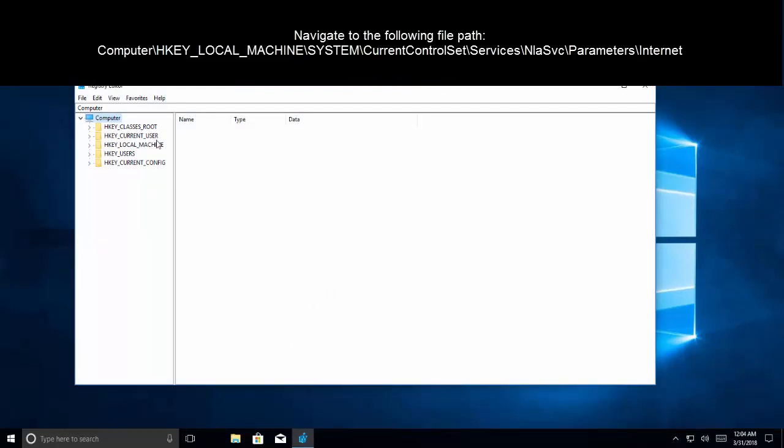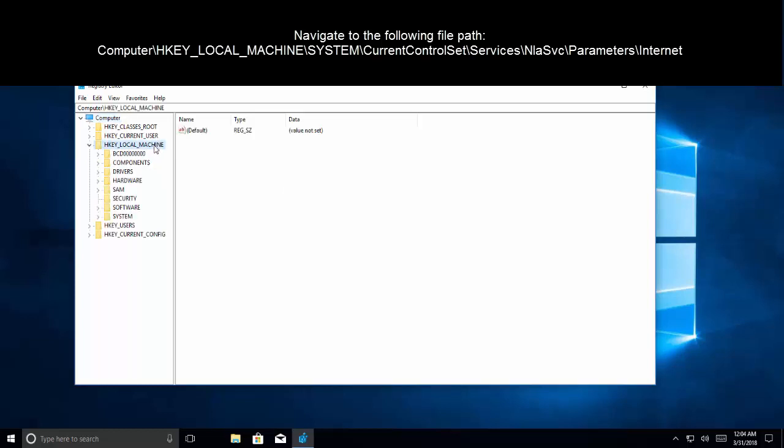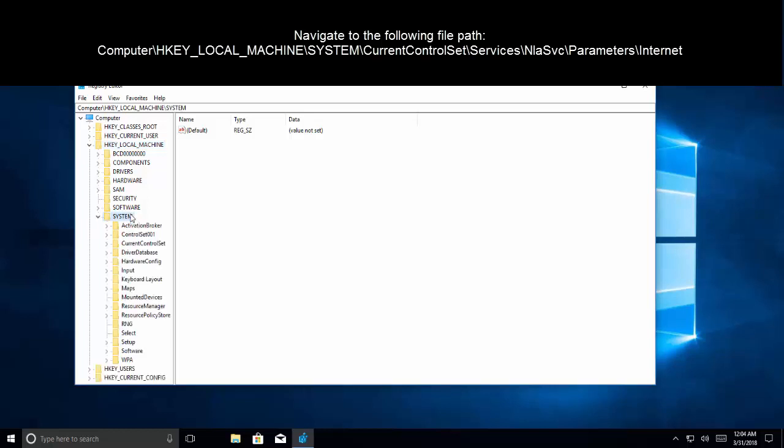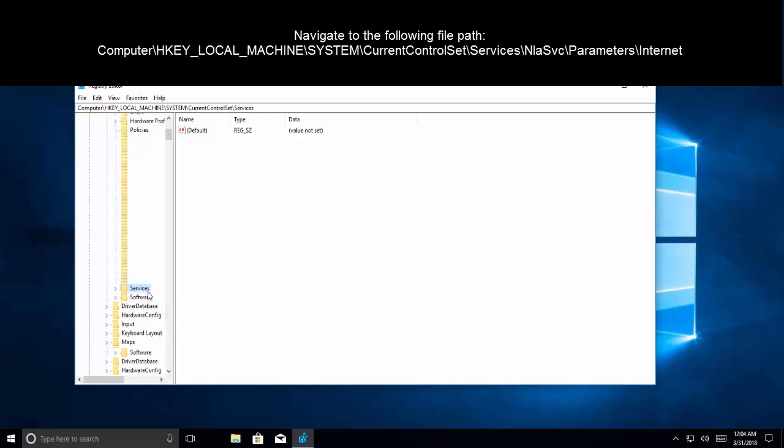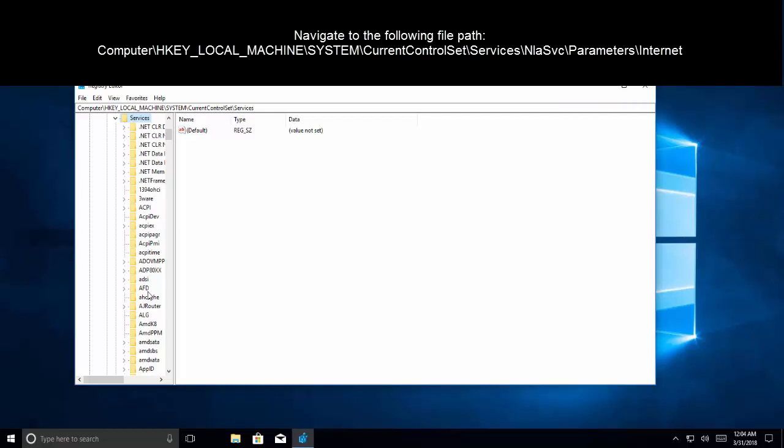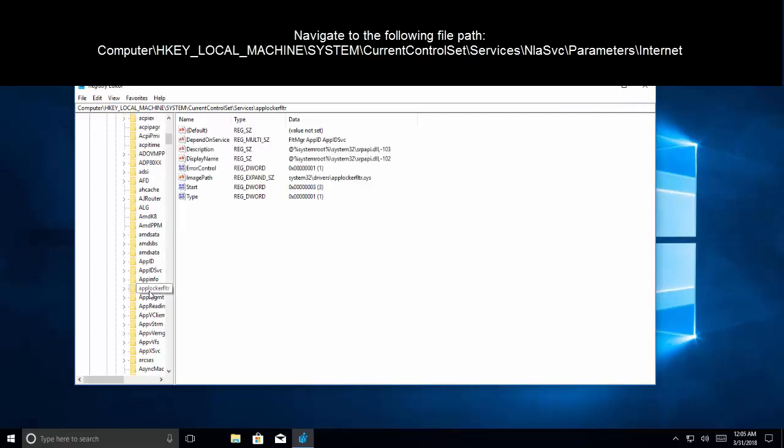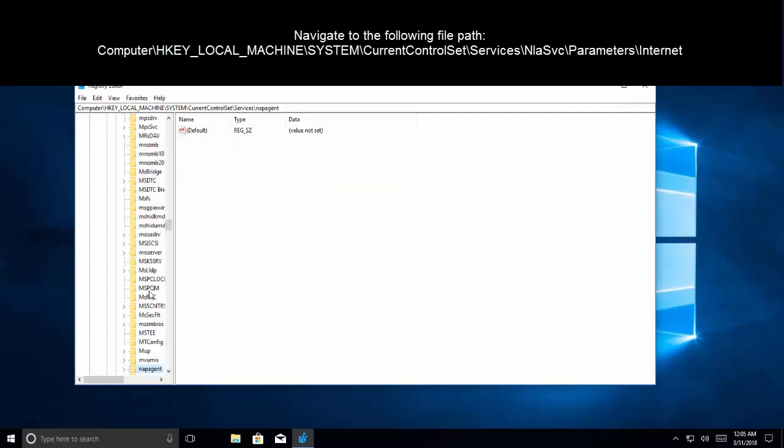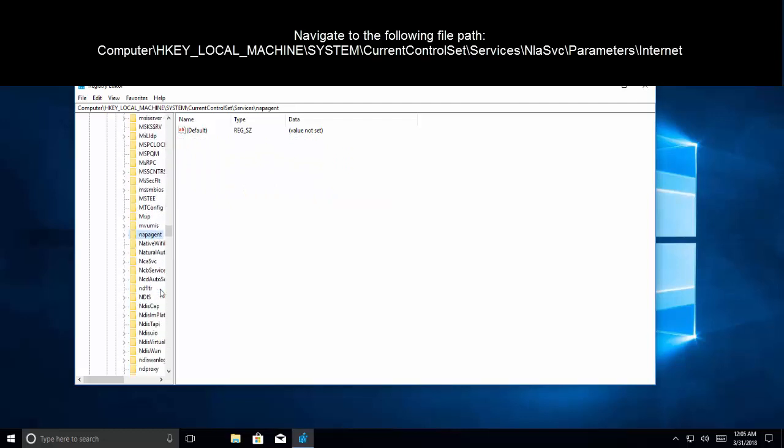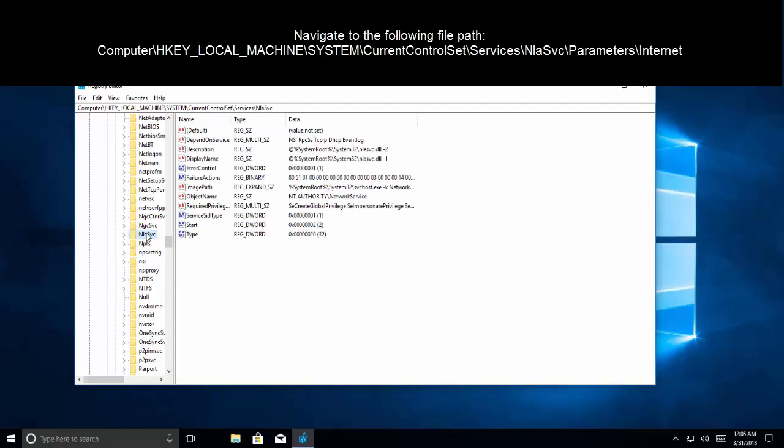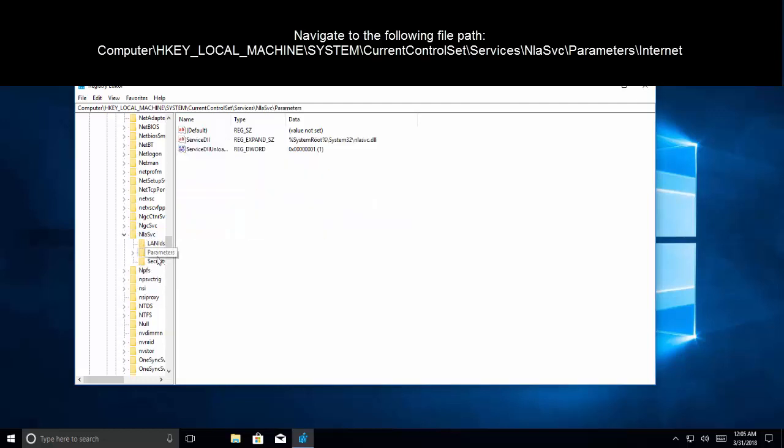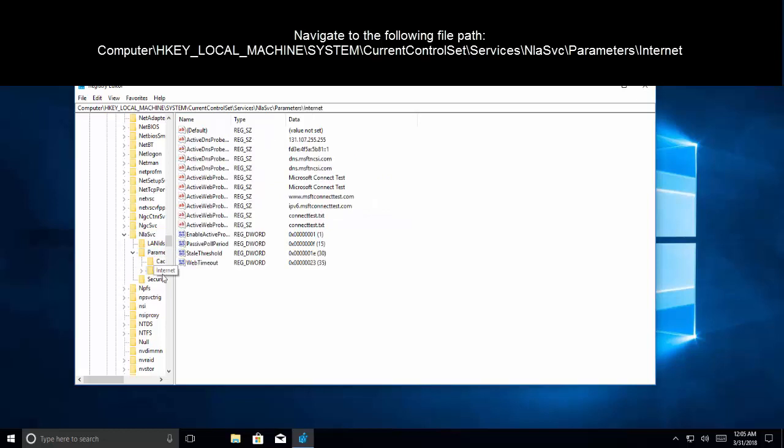We need to navigate to Computer, HKEY_LOCAL_MACHINE, System, CurrentControlSet, Services, NlaSvc, Parameters, Internet.